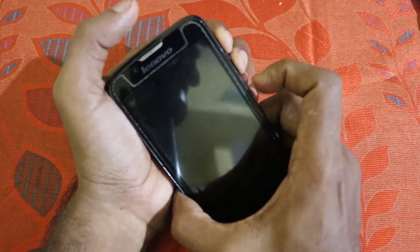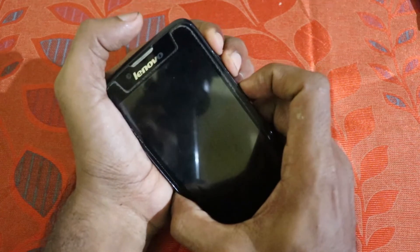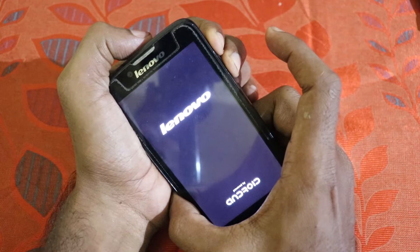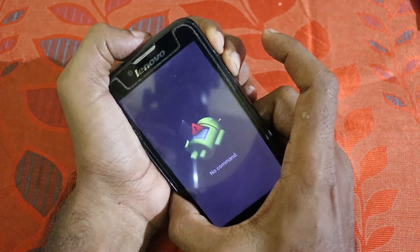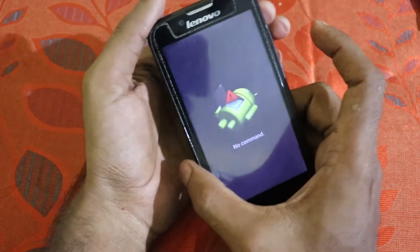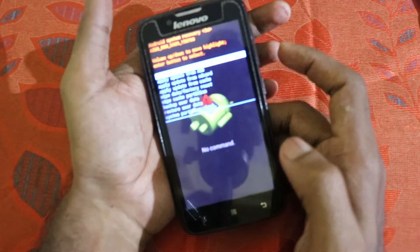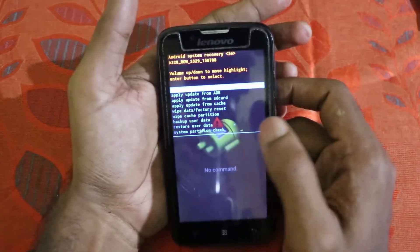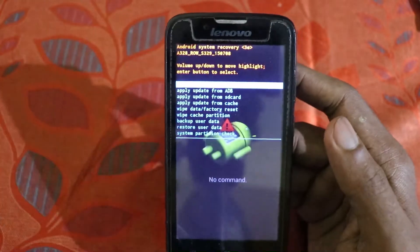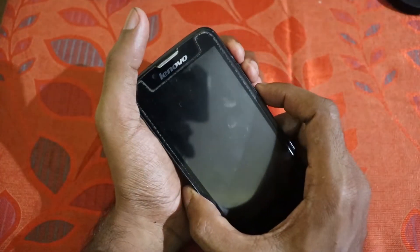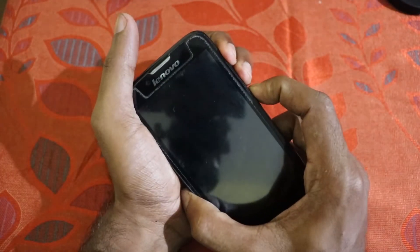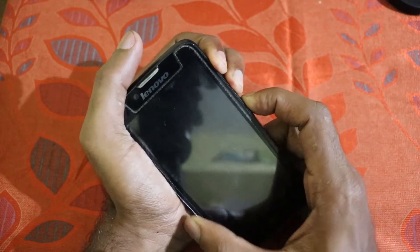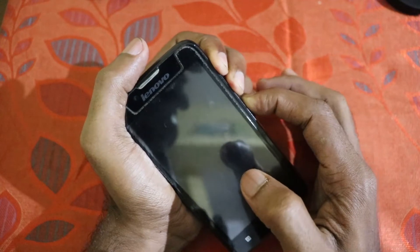When you see the Lenovo logo or when the phone vibrates, release the power button — do not release the volume buttons. Within two seconds you should see the dead Android logo and soon after that you will be booted into recovery. The video you're seeing is my first successful attempt to get into recovery.